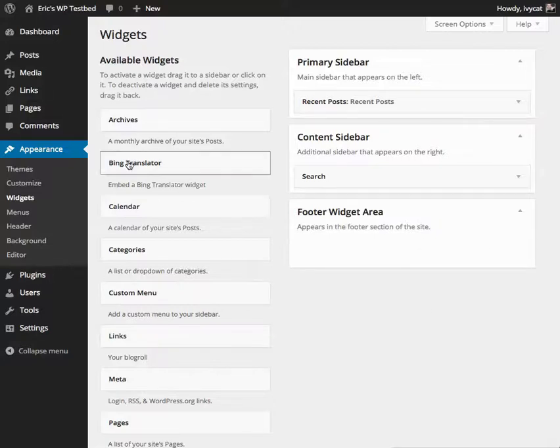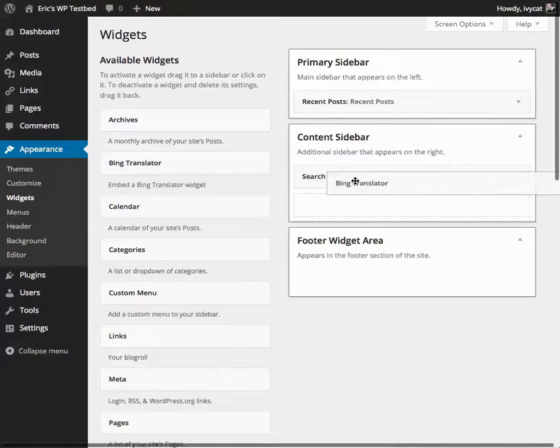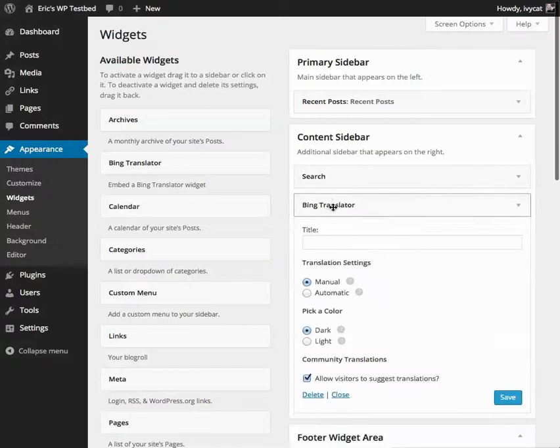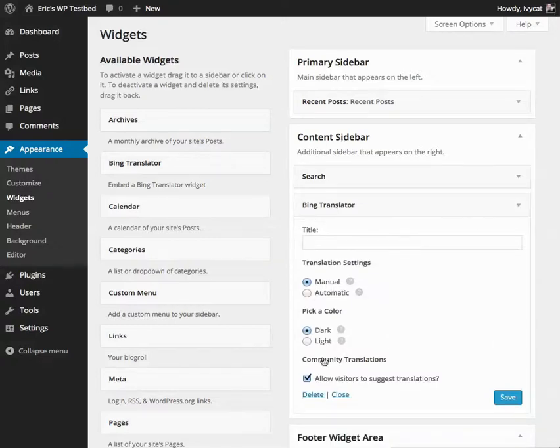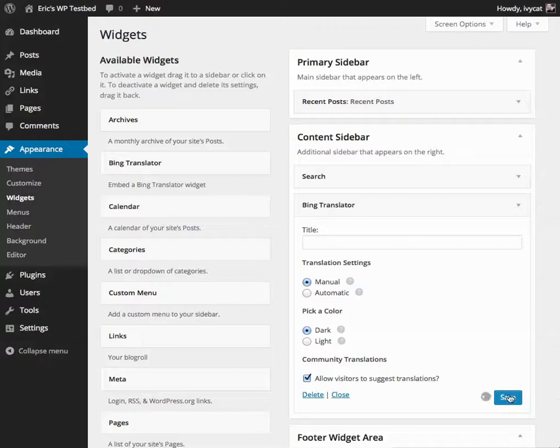I've already checked this out and I want my Bing Translator widget in my content sidebar. I'm going to double-check my settings, which are exactly what I want, and just click Save.